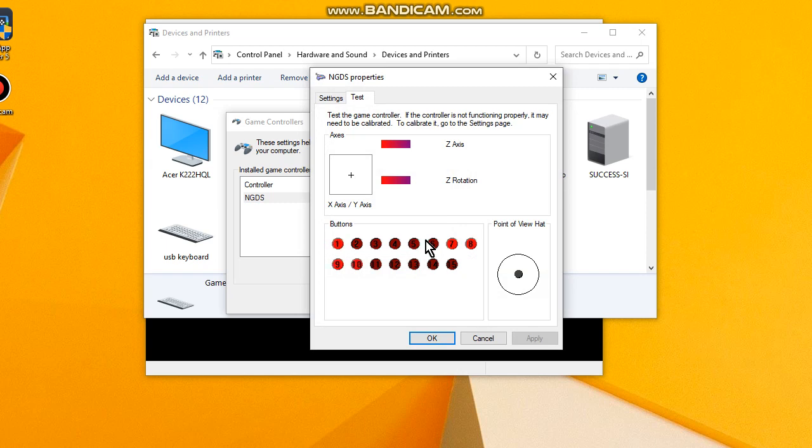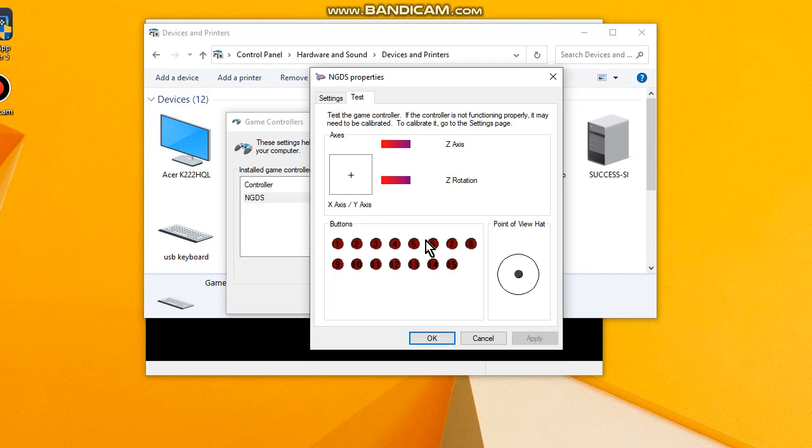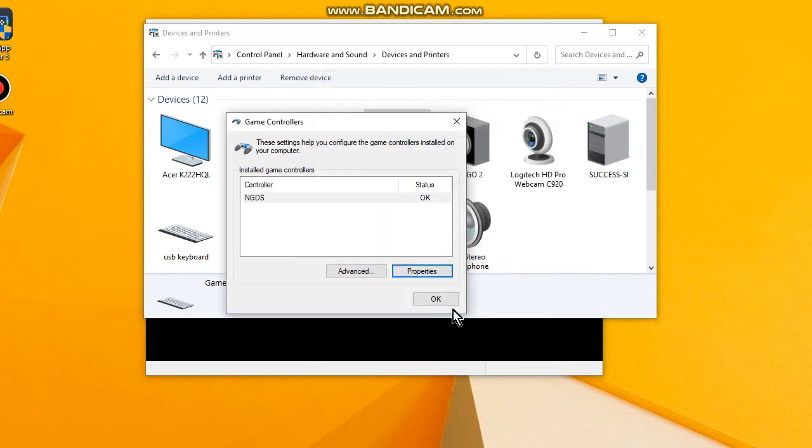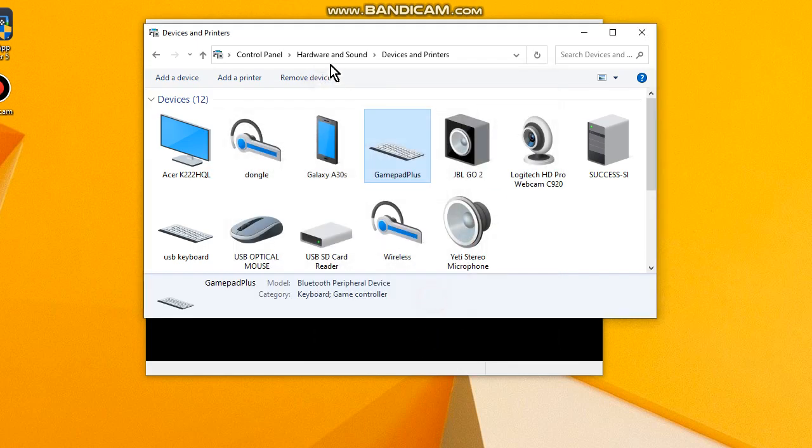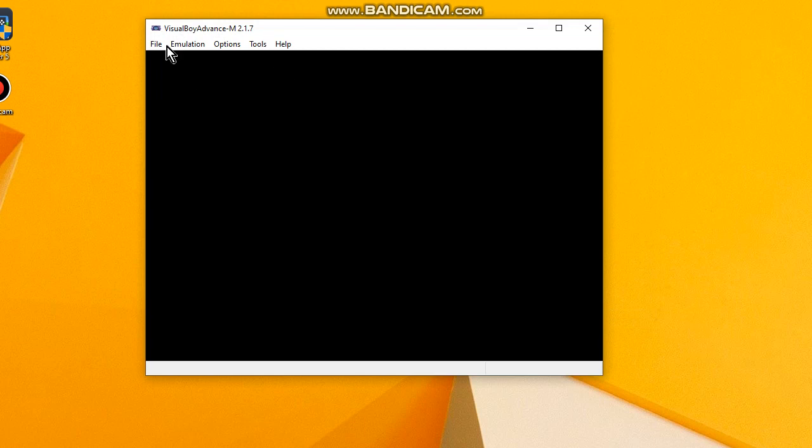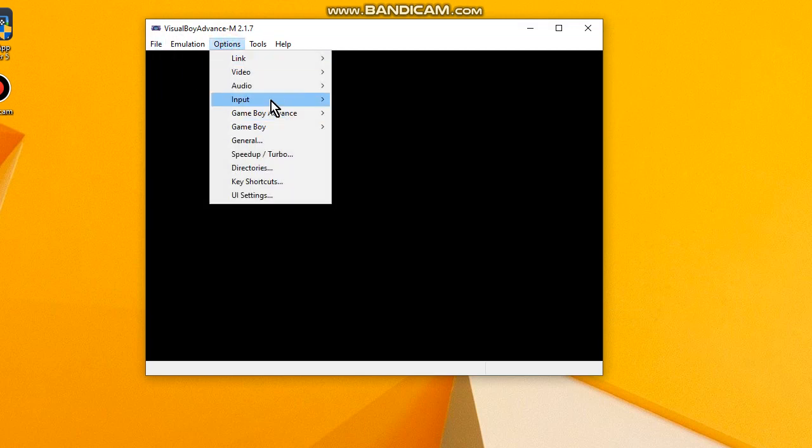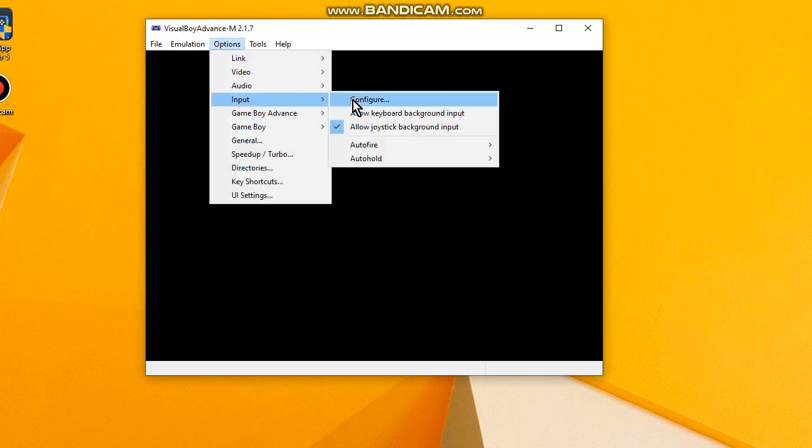Here we can test the buttons if the buttons are working. In my case all buttons are working properly as you can see here. Okay, let's go back. Now go to Options, Input, Configure.